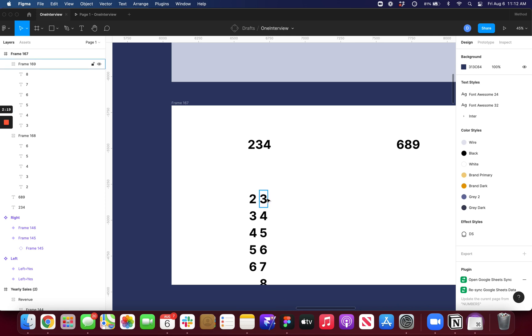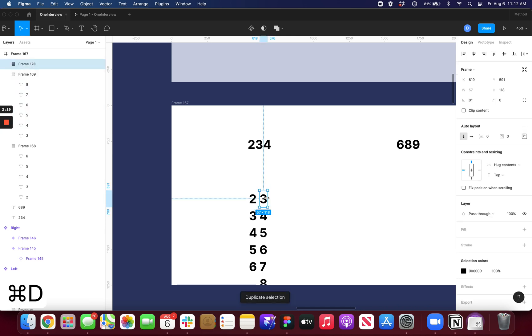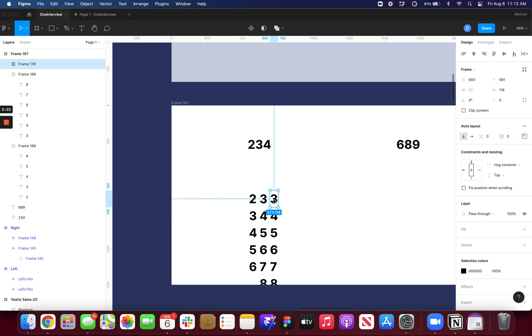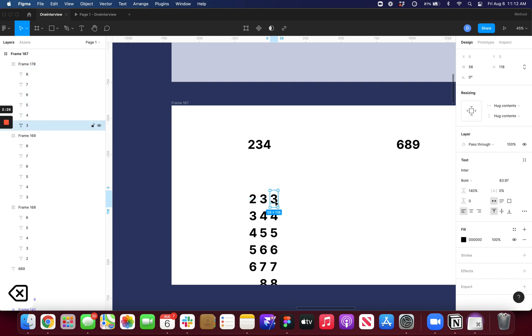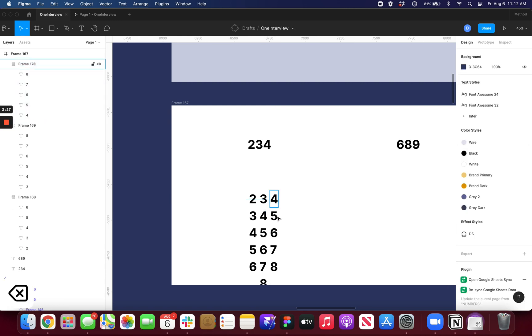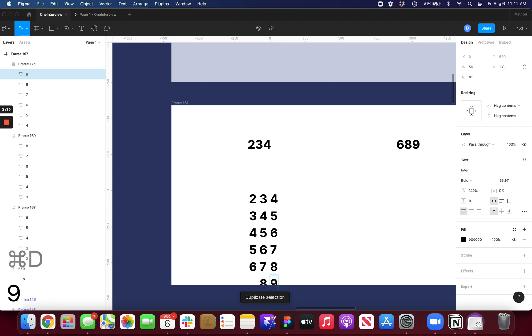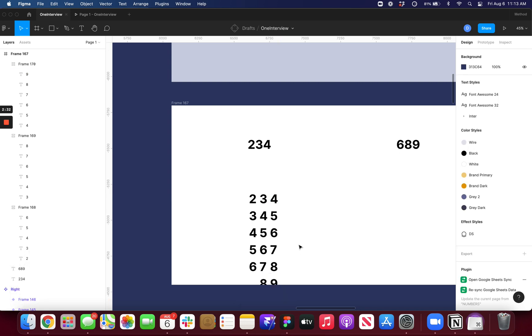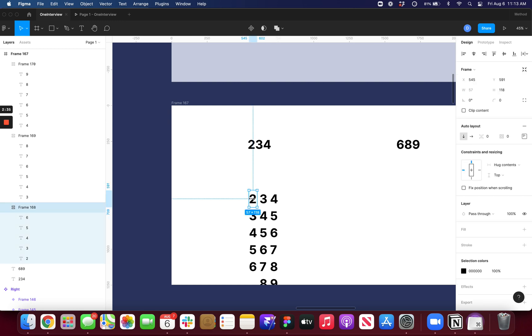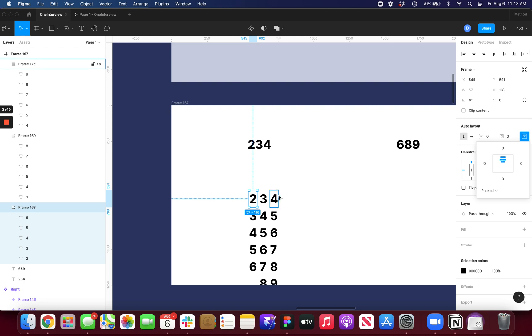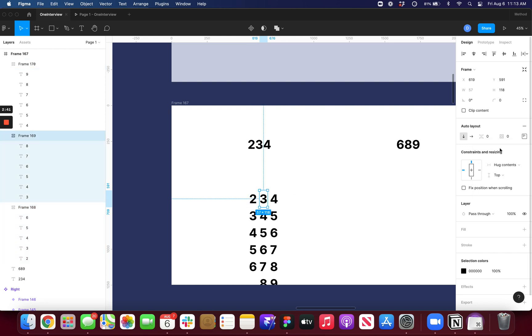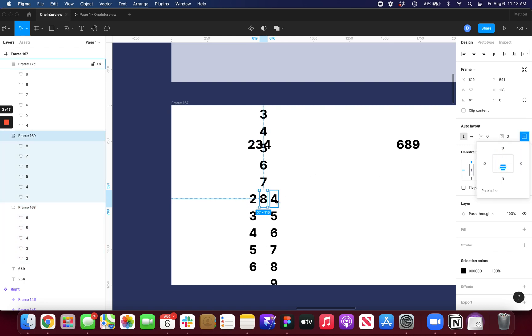And then the same thing for the 4 to the 9. So I'll just duplicate this and drag it over. And if I Command-Click into here, I can delete the 3. And now I just need to duplicate this and go up to 9. So you want the numbers to always be alternating. So I'll make this one start centered to the top. And I just want this one to be centered to the bottom.